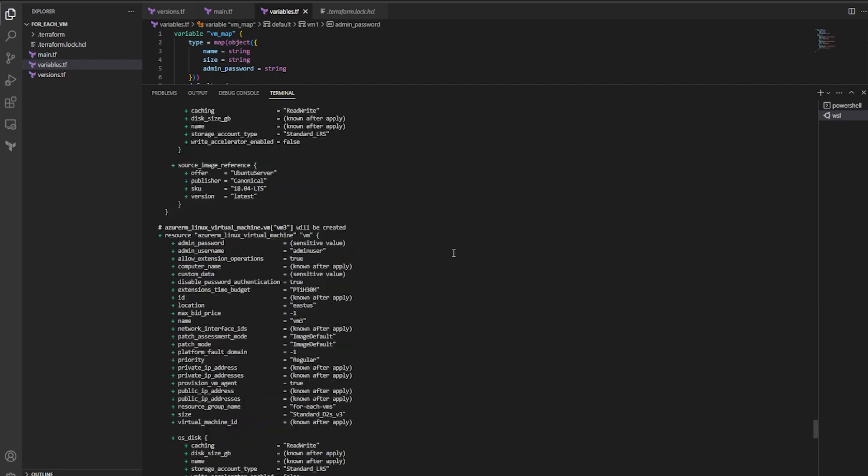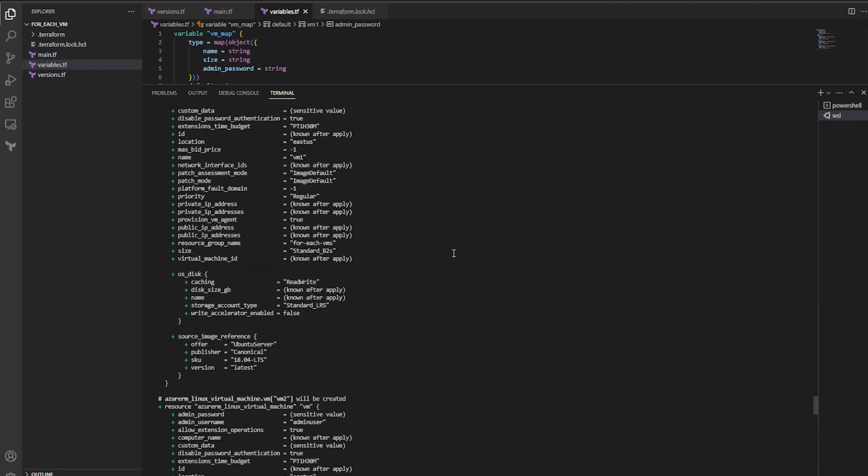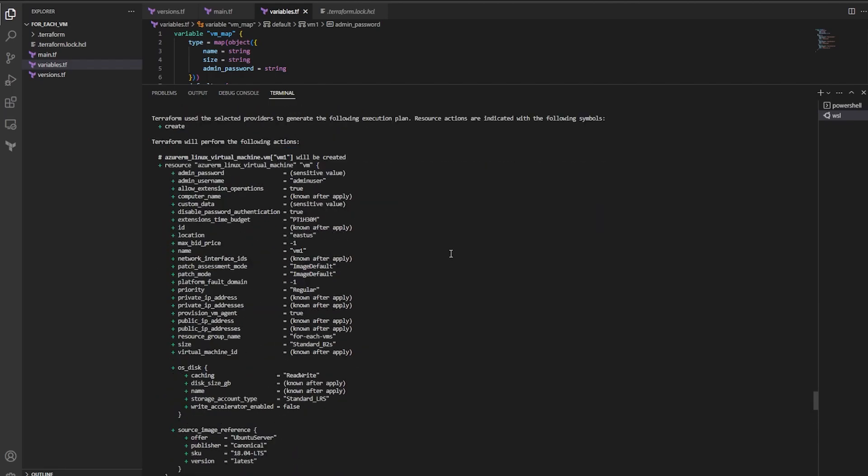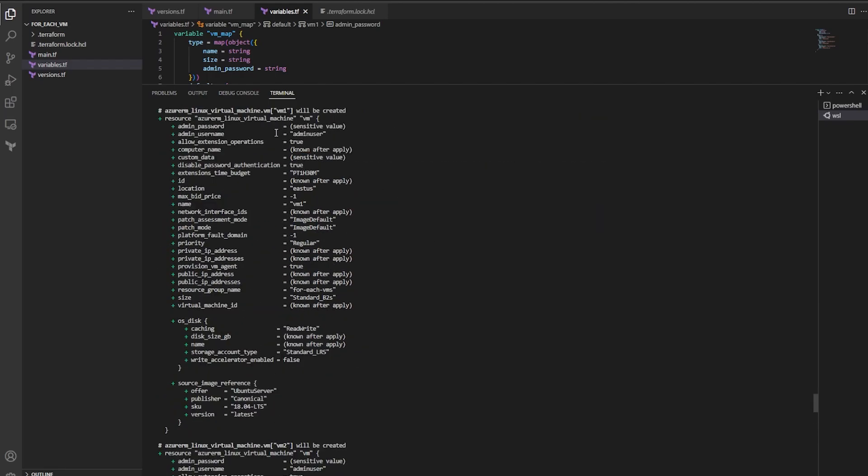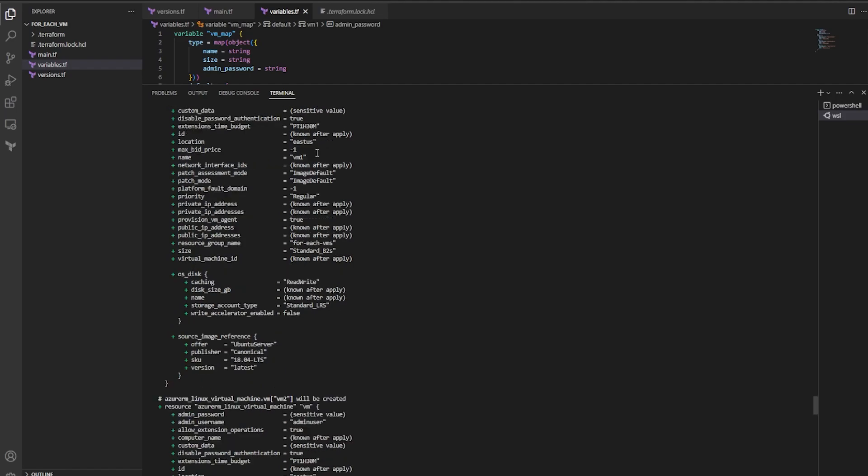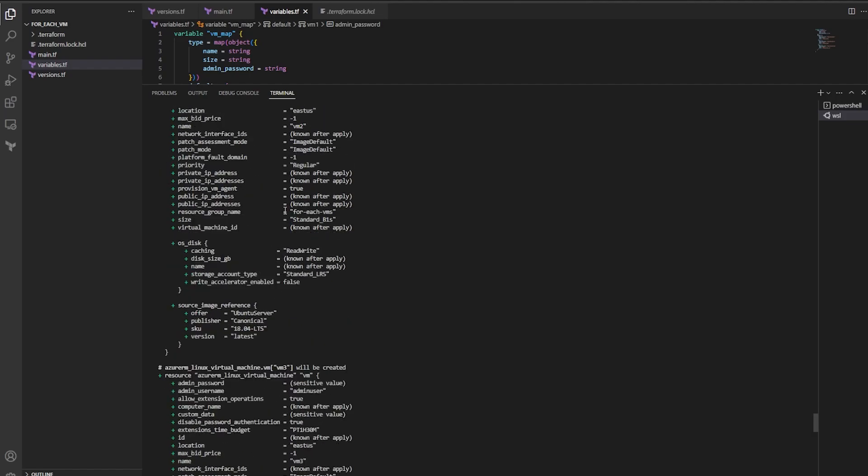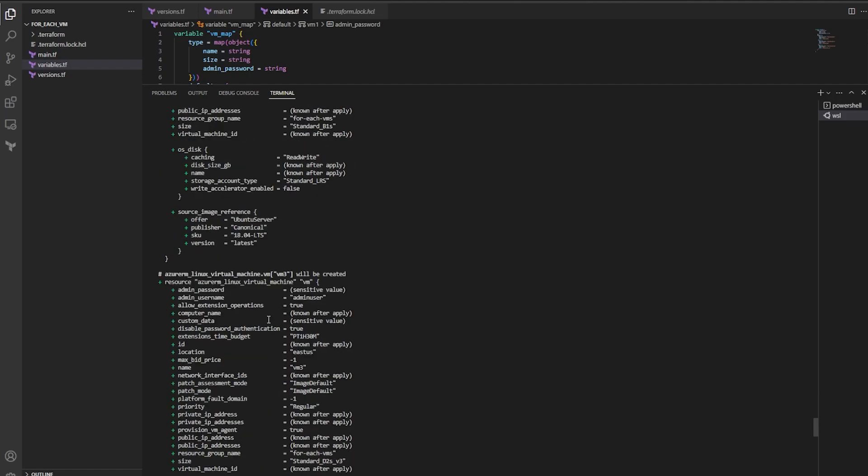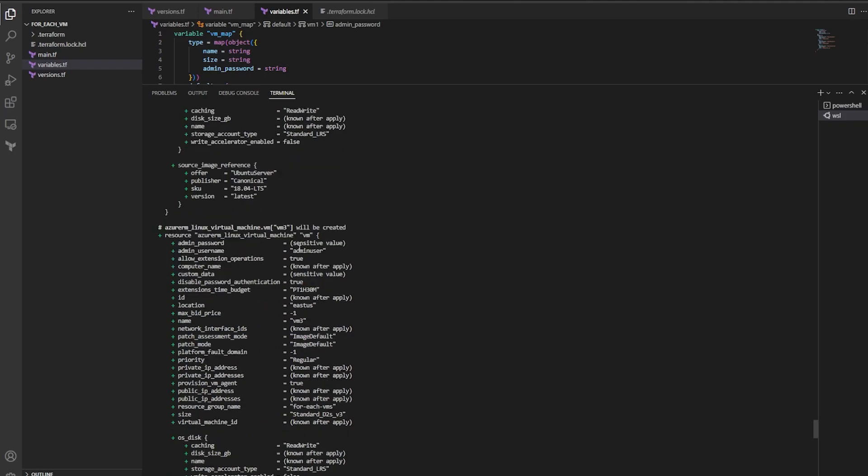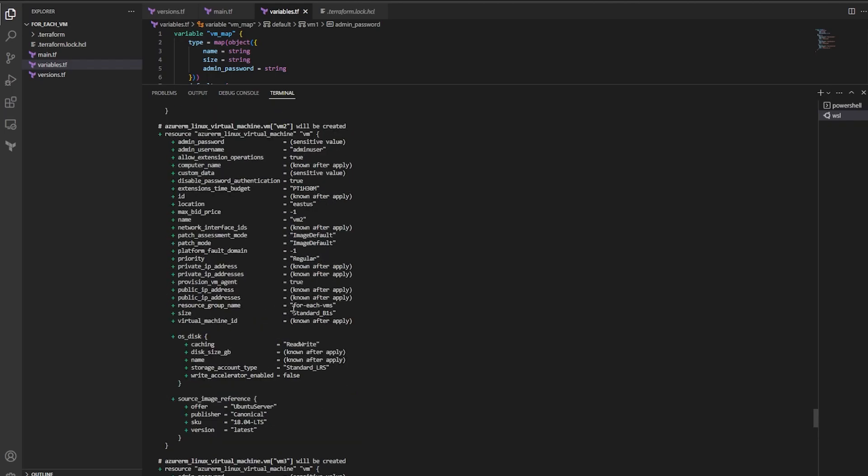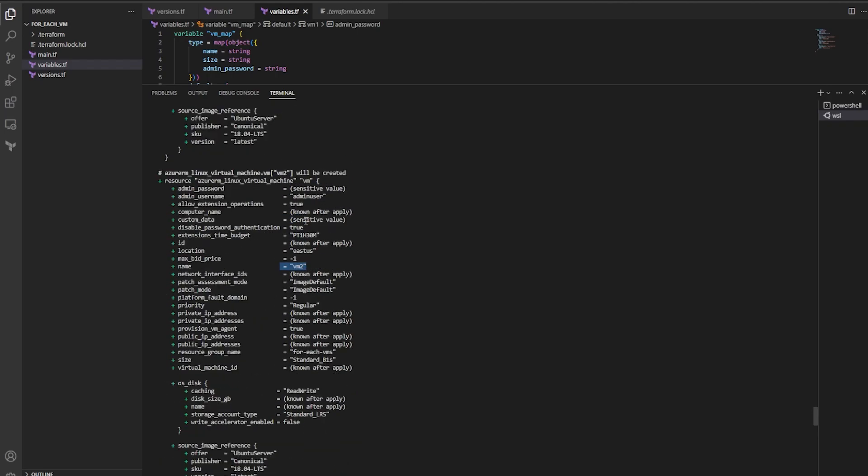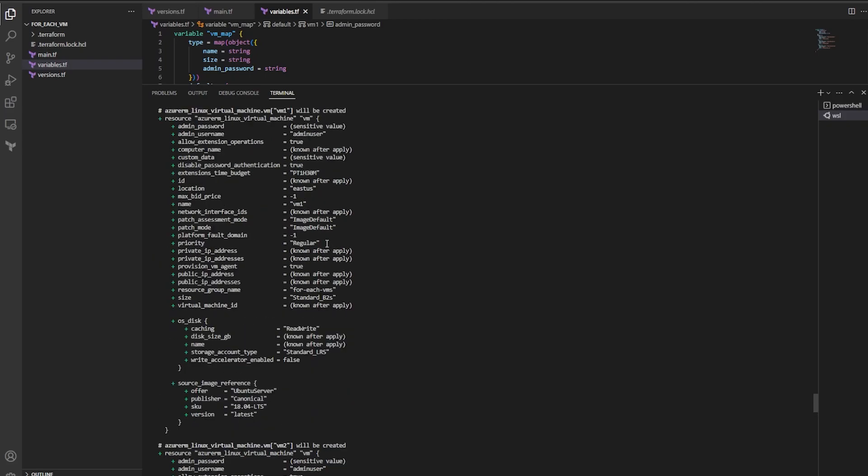So if we go ahead and take a look at this plan, I'll start from the top. You can see we're creating VM_one, we're creating VM_two, and we're creating VM_three. And if we look at these values, right, name, this one will be named VM_three, this one will be named VM_two, and this one will be named VM_one.